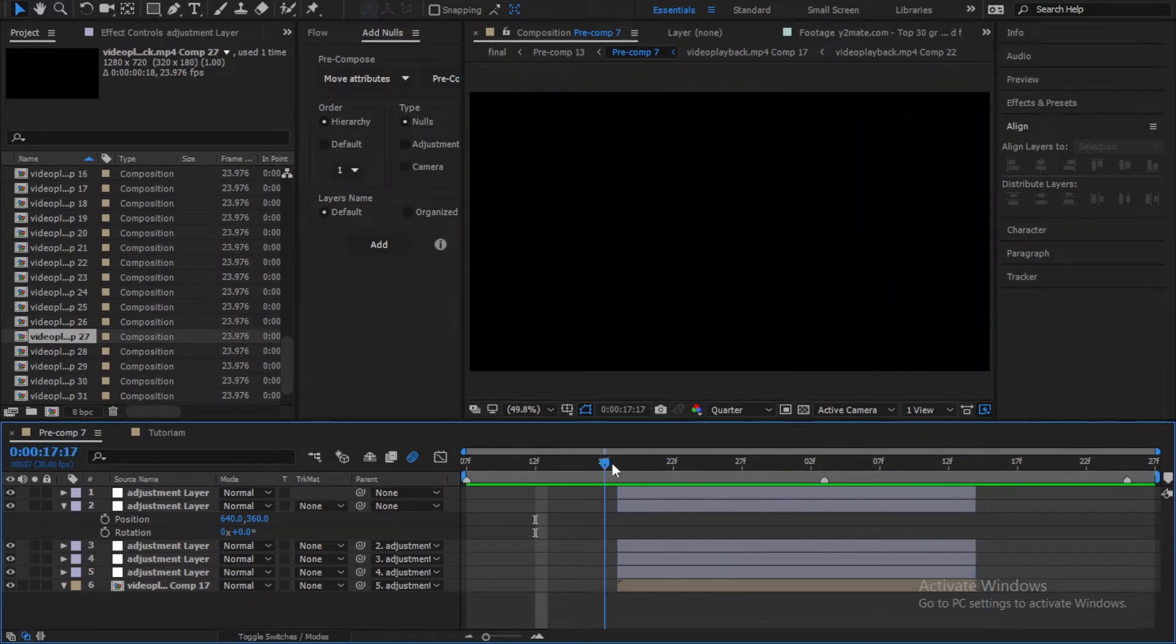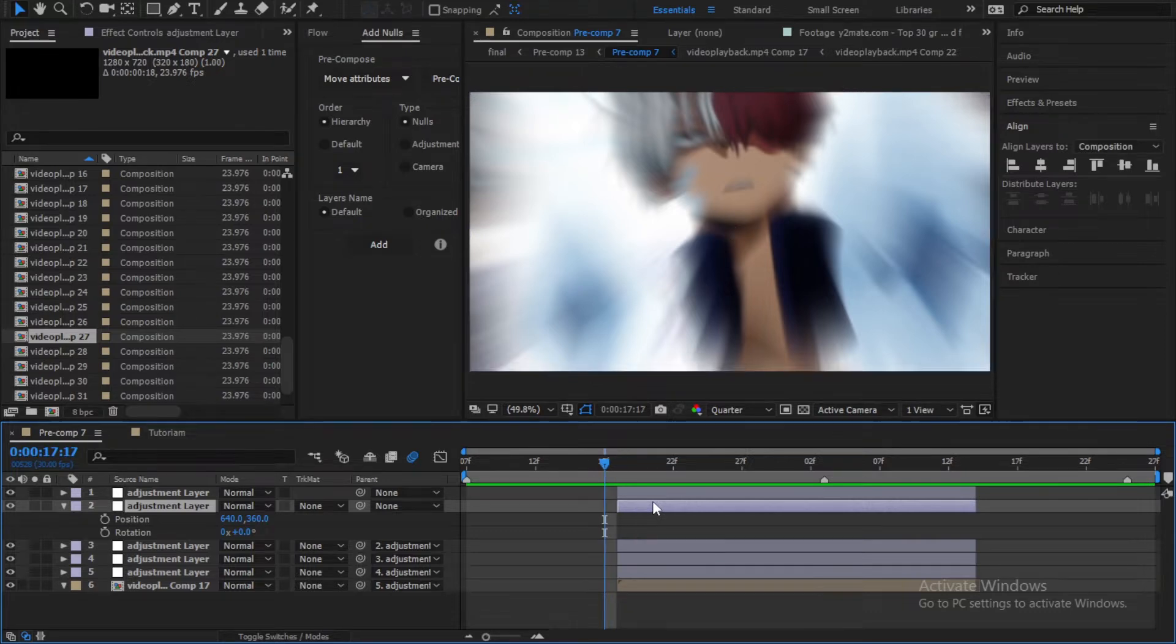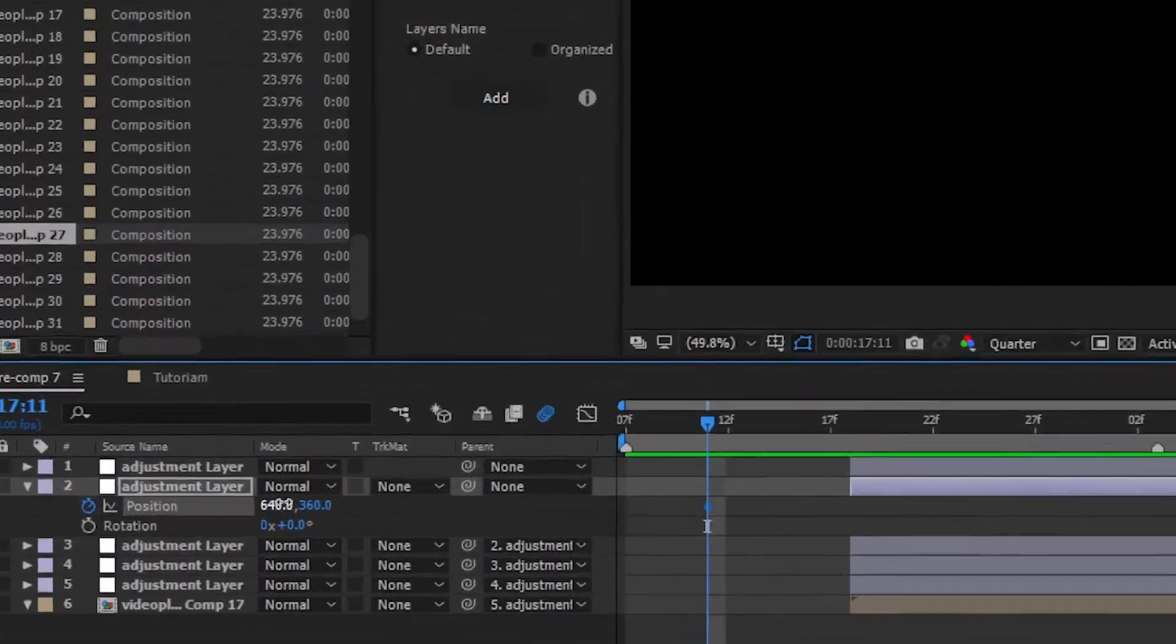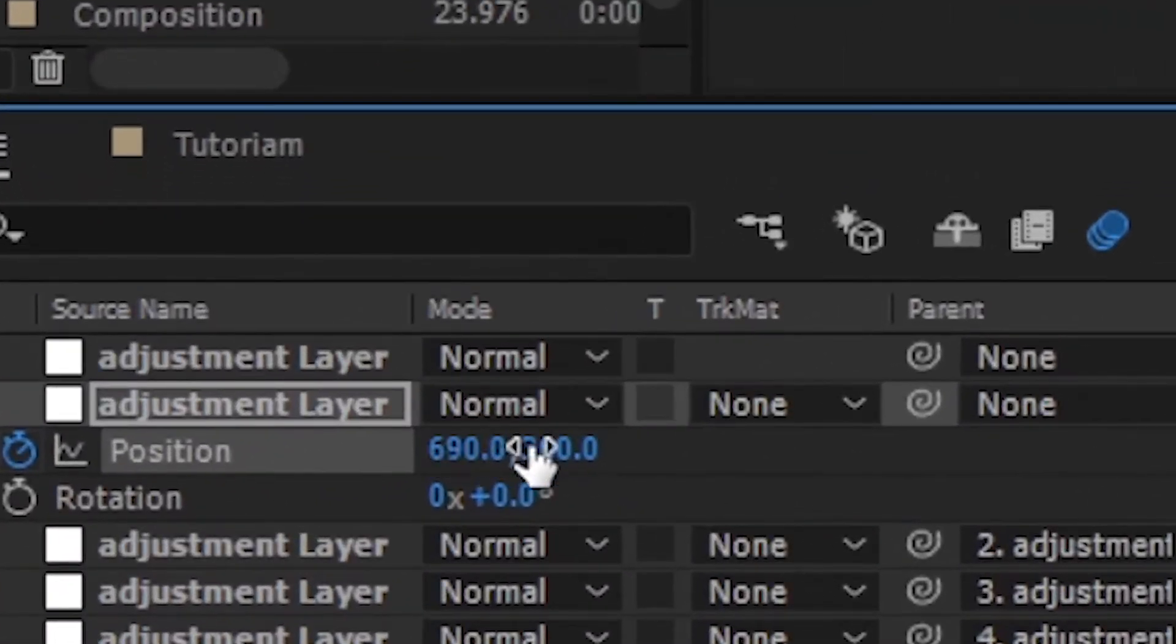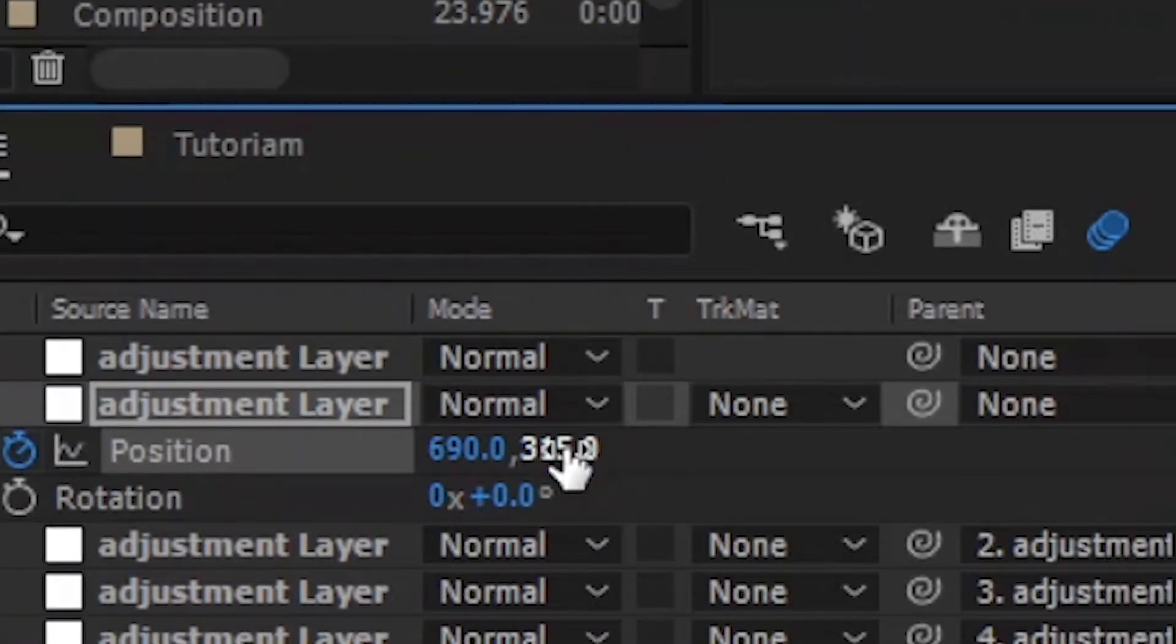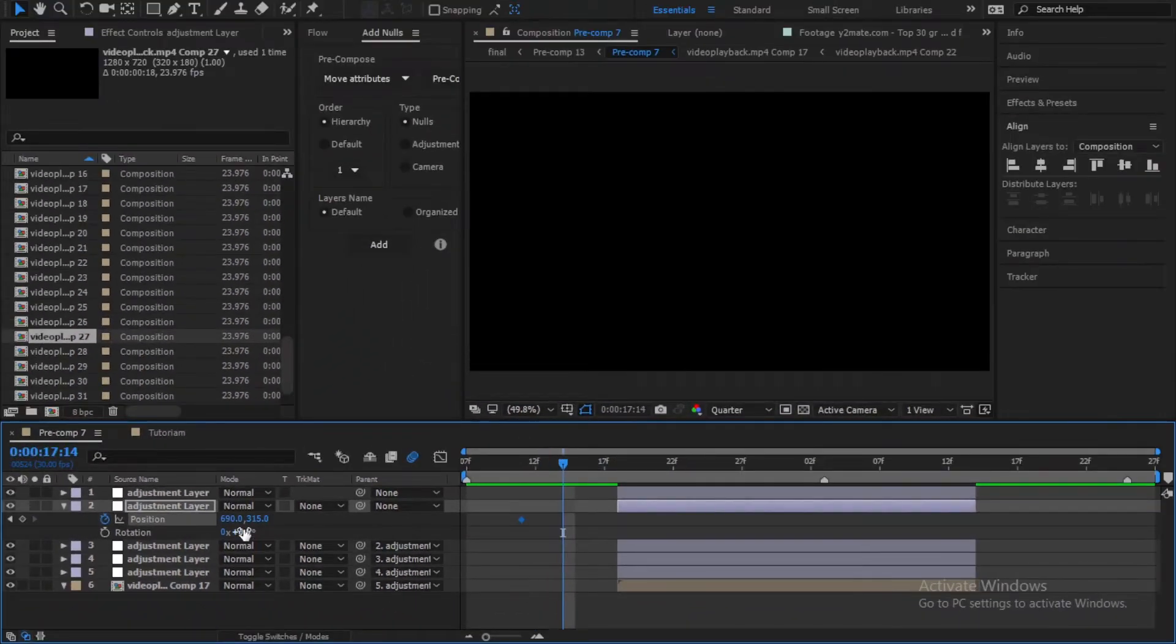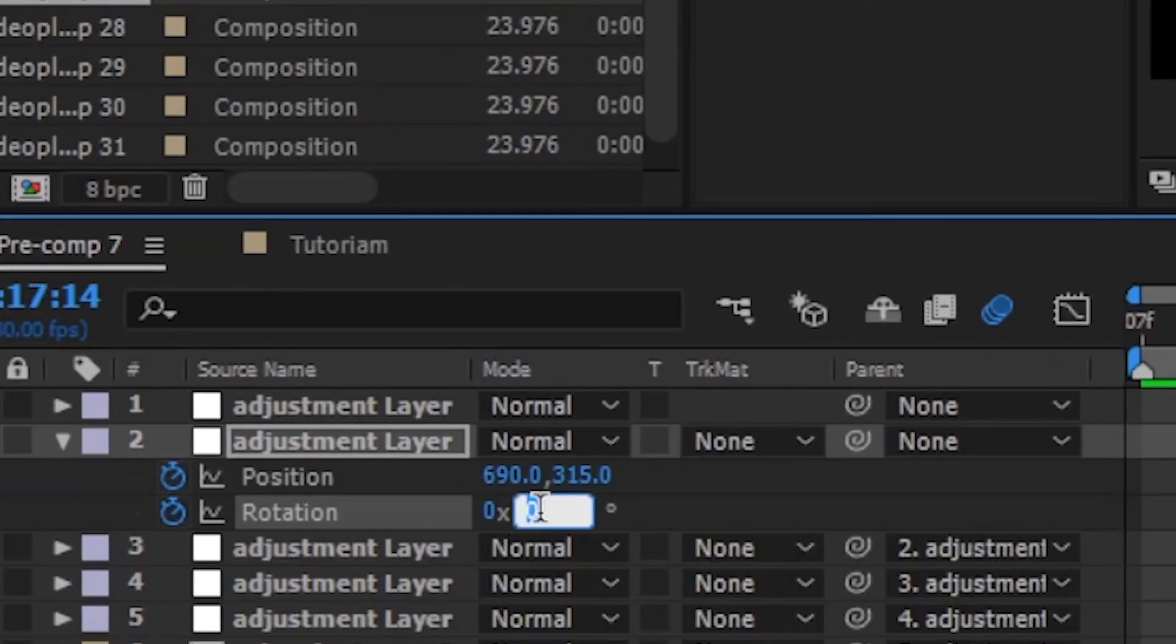And now let's start making the shake. So go to the beginning of the transition and go back 7 frames. Add a keyframe for the position and change the value like mine. Go forward 3 or 4 frames and add a keyframe for the rotation and set it to minus 3.